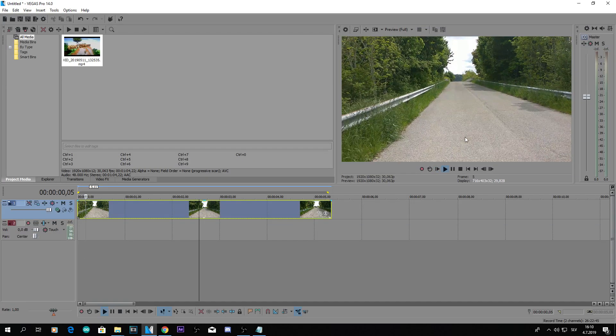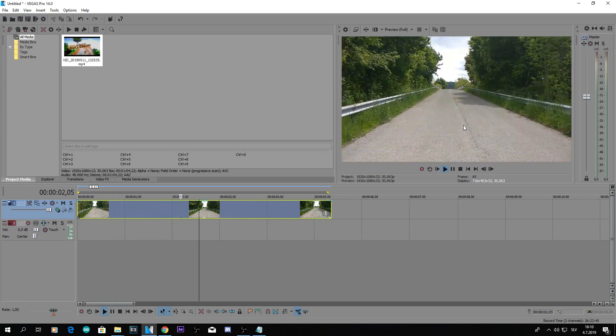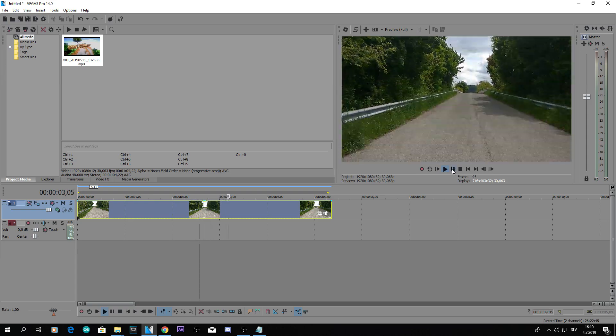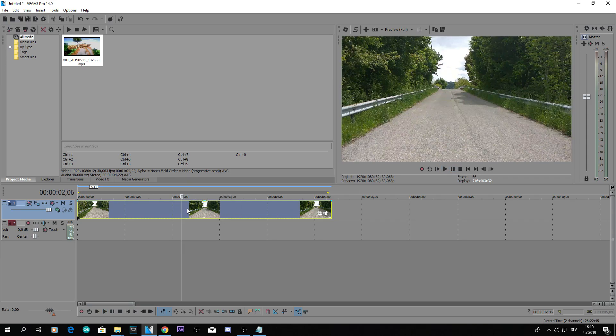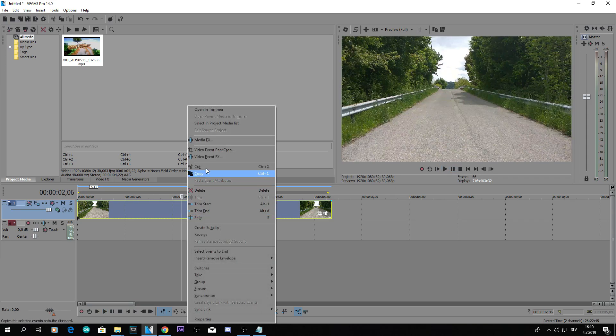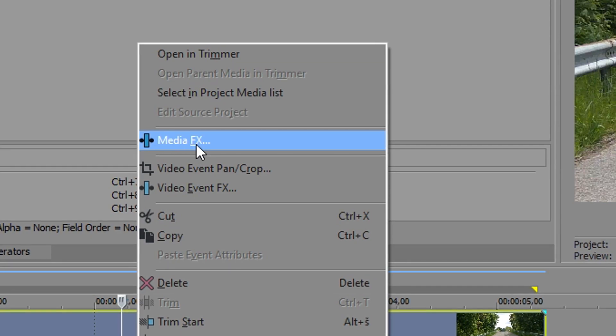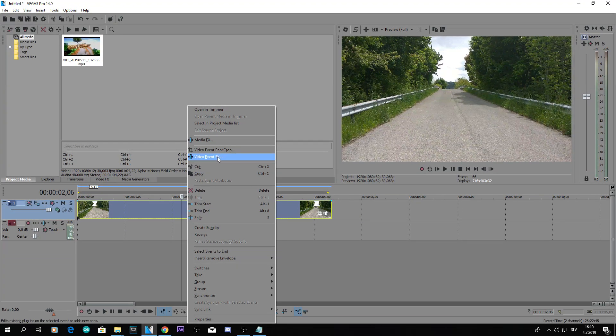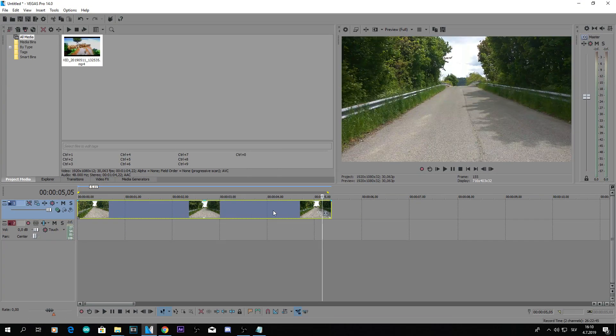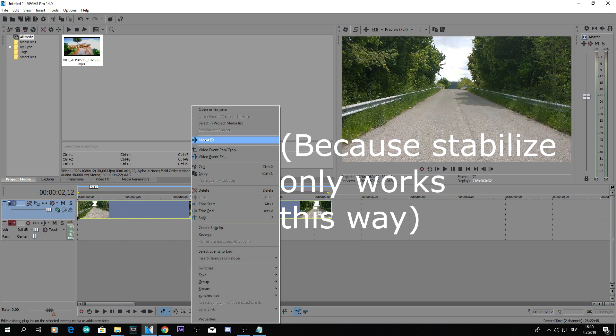So here we are in Sony Vegas with this really shaky clip and the way we can stabilize this is if we right click on it, Media FX, only Media FX, not Video Event FX and not this. Because we want to apply effects directly on the clip and this is the only way to do it.